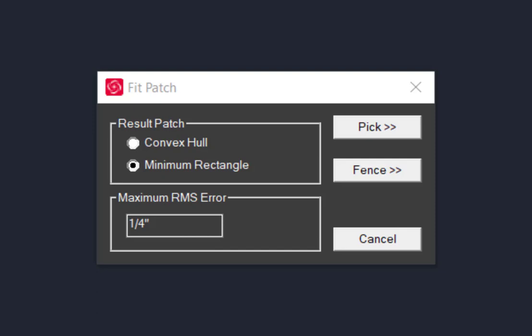We then have the choice to pick or fence the reference point cloud. Using pick, we select points around the area that best defines the surface and the patch is calculated with those points.